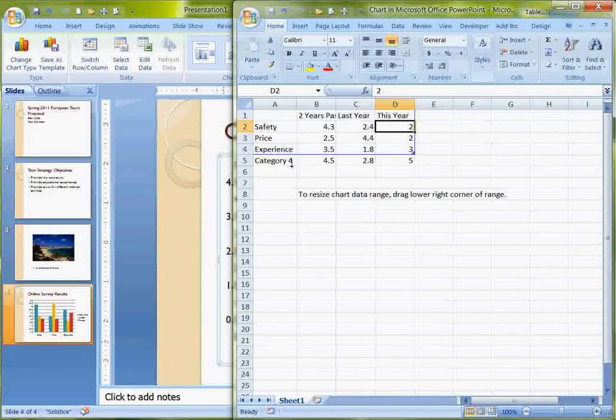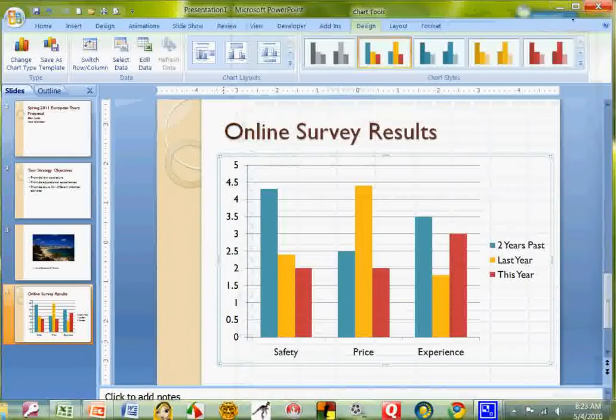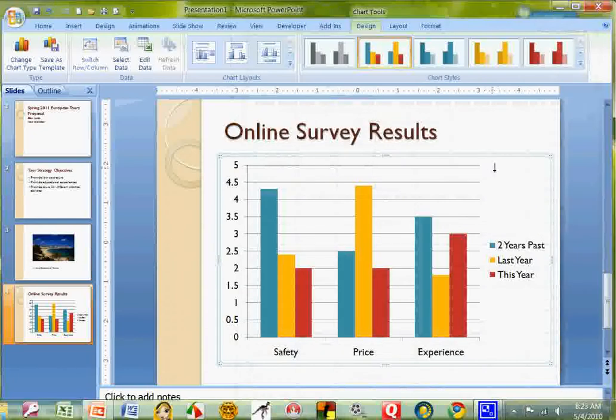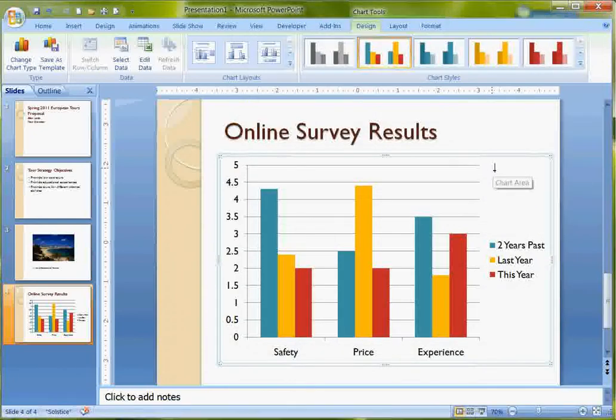Now I can leave that there. It's fine. And when I close Excel, I'm back in PowerPoint and there is my chart.